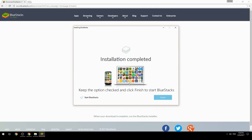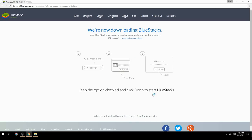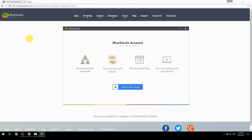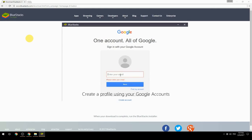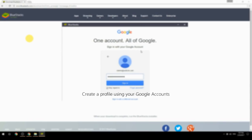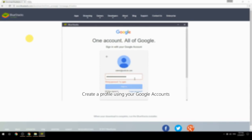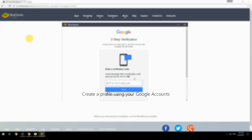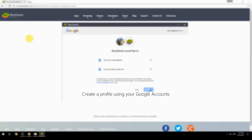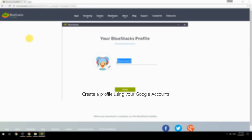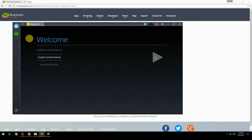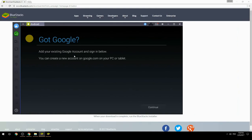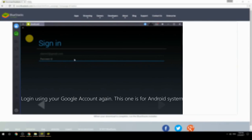Keep the option checked and click Finish to start BlueStacks. Create a profile using your Google account, then log in using your Google account again — this one is for the Android system.